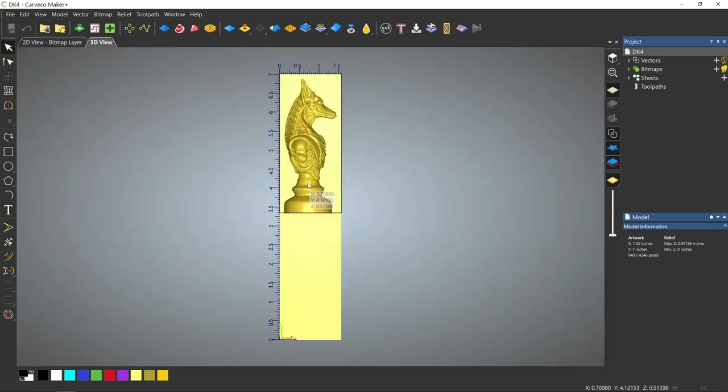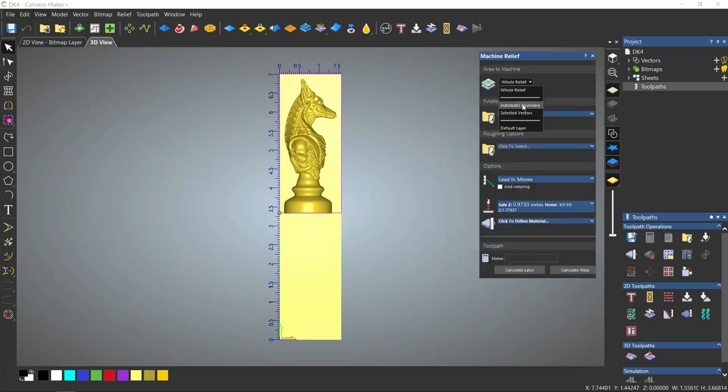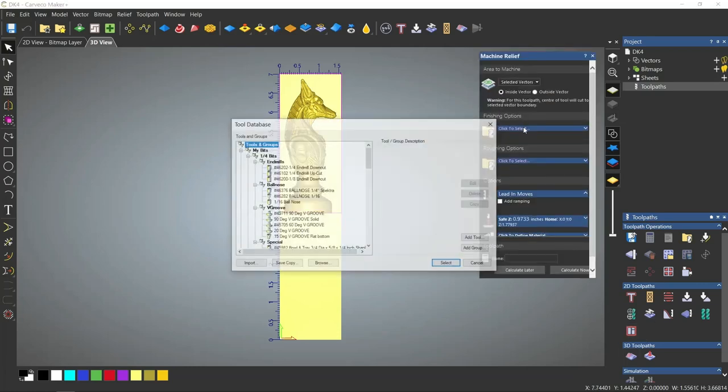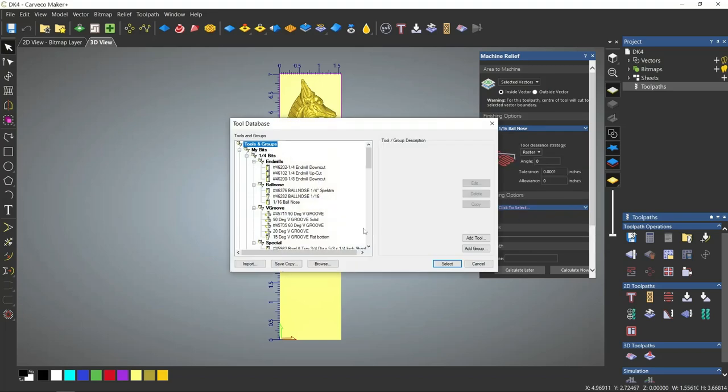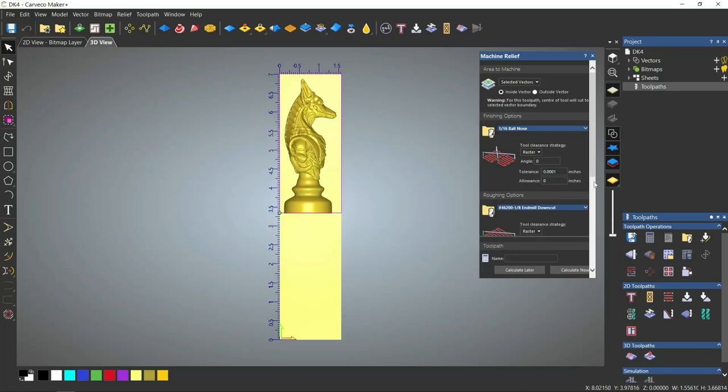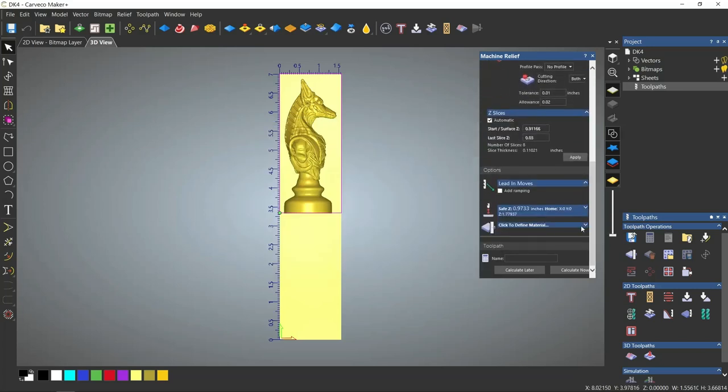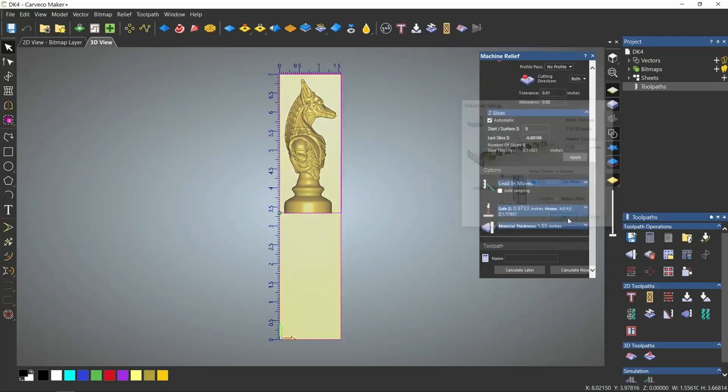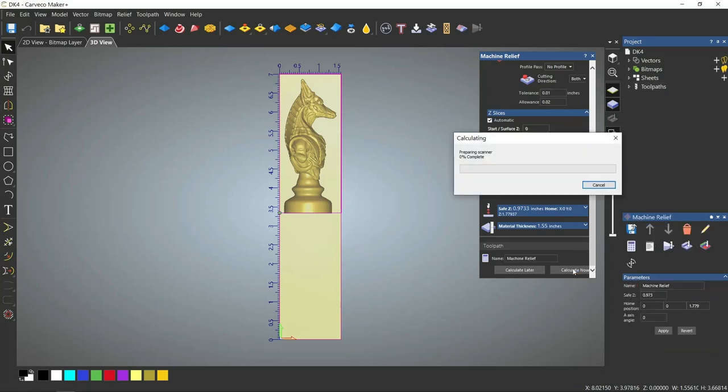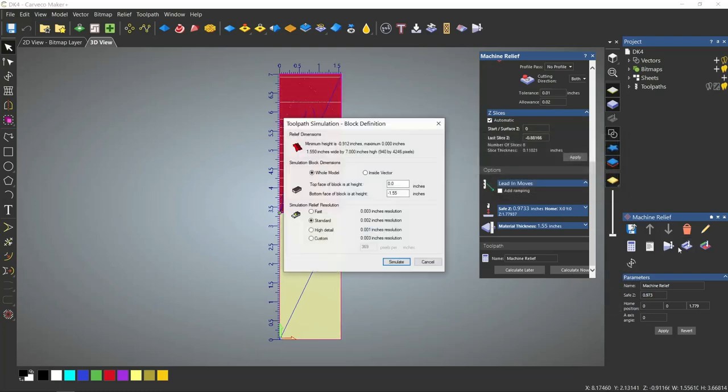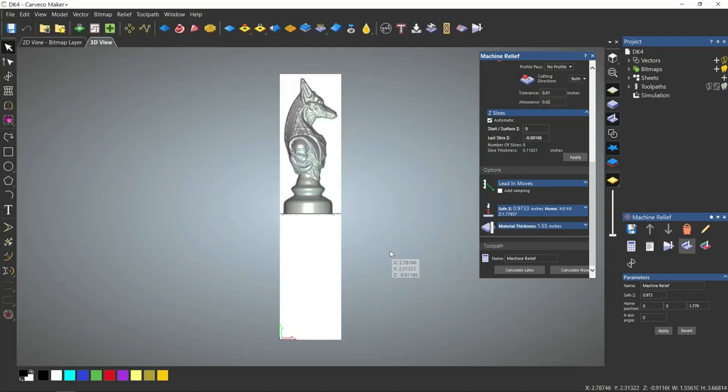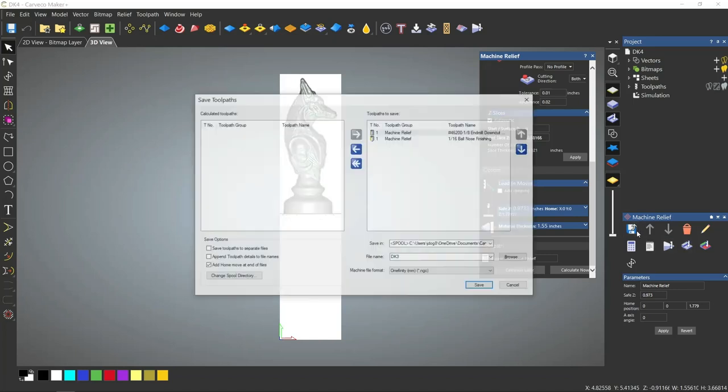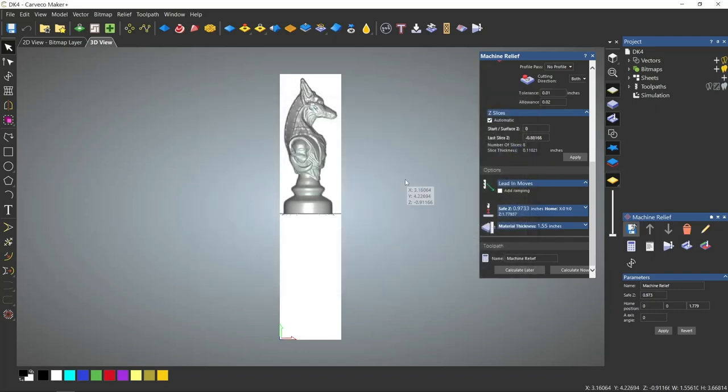And let's move on to the final side. Selected vector. Ball nose. 1/8 end mill. Let's save this. Now we're ready to load our toolpaths into the machine and go out to the shop and get everything set up.